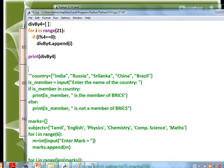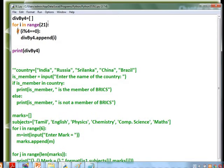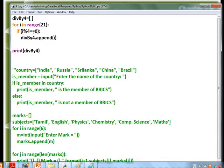The list variable 'divided_by_4' is initialized as an empty list. Then for i in range(21) — starting from 0, ending at 20 (21 is not included). If i modulus 4 equals 0, that means if the value of i is divisible by 4, it is added to the list 'divided_by_4'.